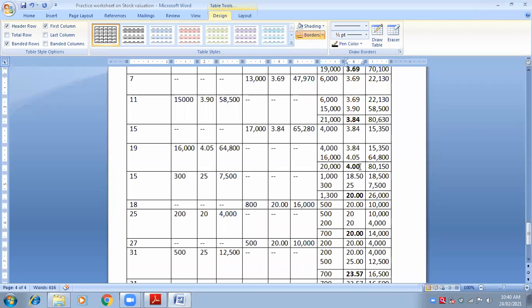A student asks: the exact rate is 4.007. The teacher explains — we want only two decimal digits. The third digit is 7, so we round up the second decimal: 0 + 1 = 1. Therefore the rate is 4.01.